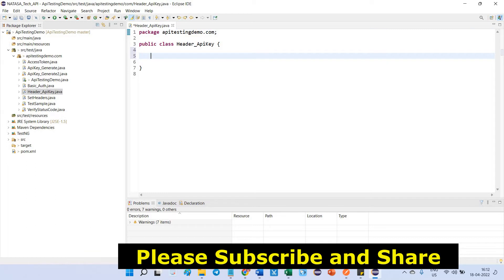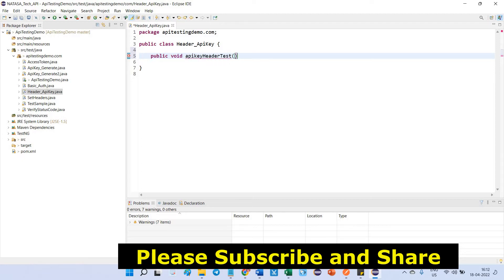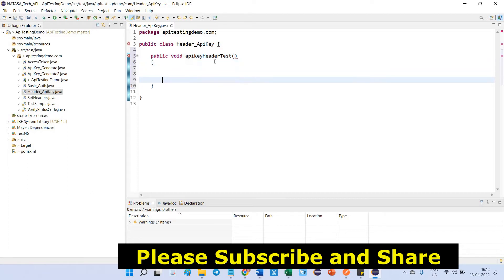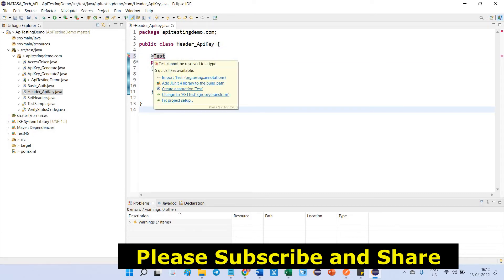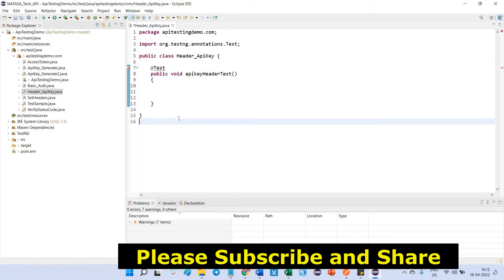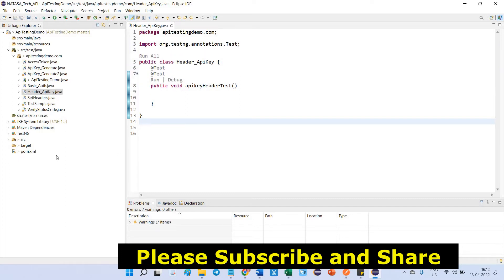Now I am going to create one test, public void APIKeyHeaderTest. I am going to define annotation as a test.